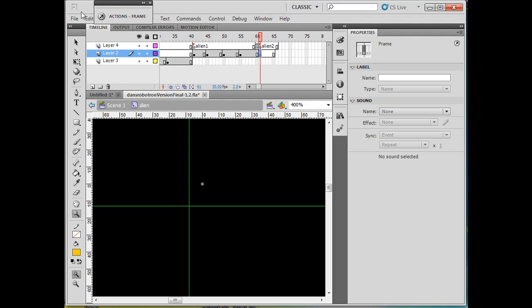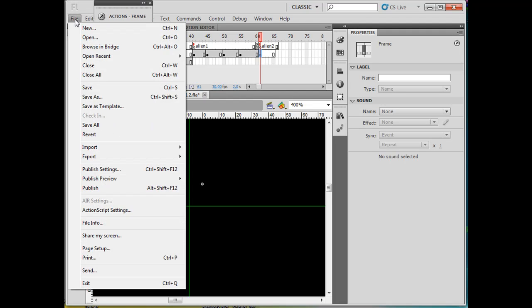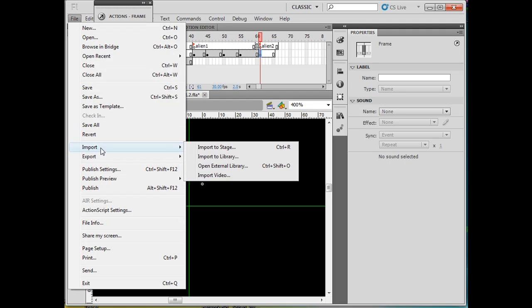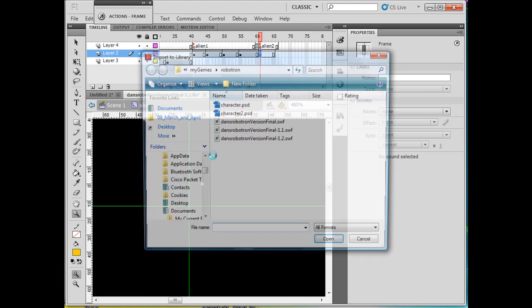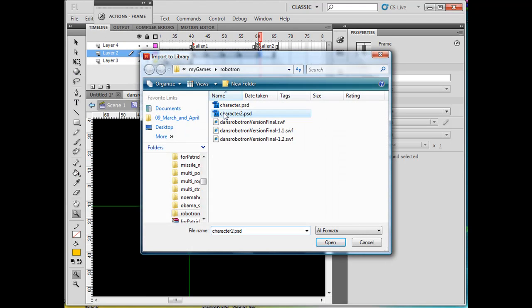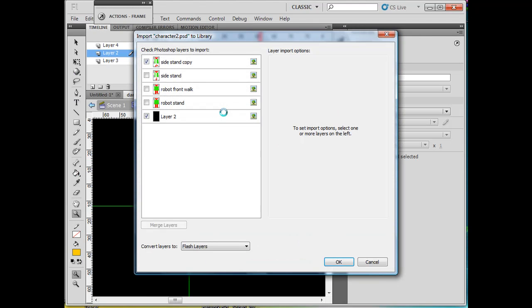I'm importing character 2 PSD, which is the Photoshop file. I'm going to uncheck the black background and start with the standing position. So I'll checkmark the standing position 'robot stand' and click OK.